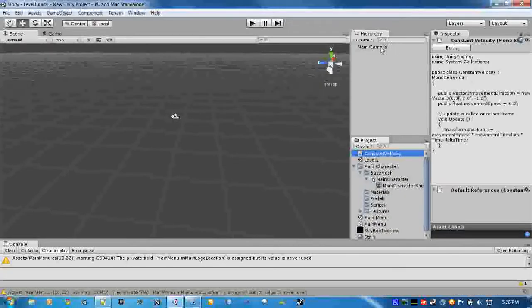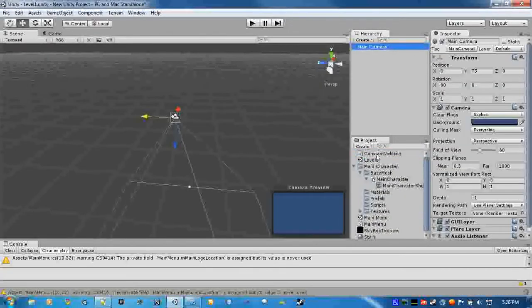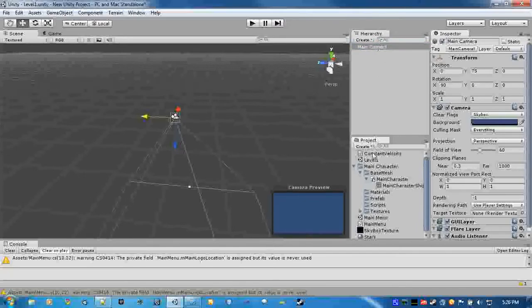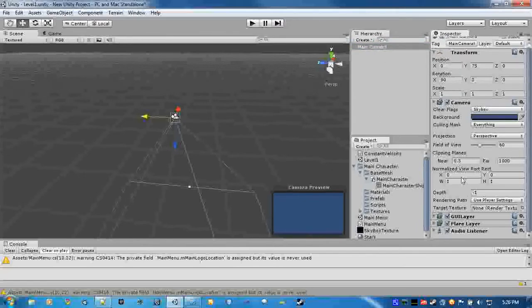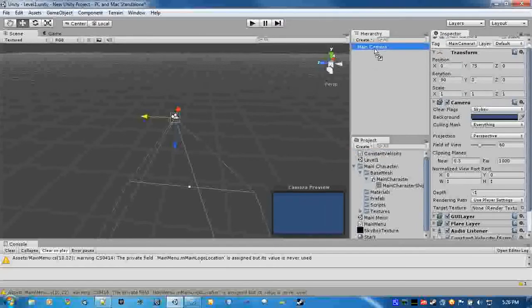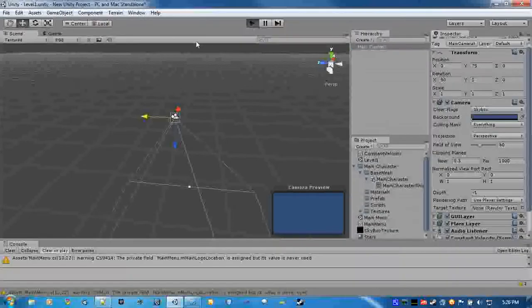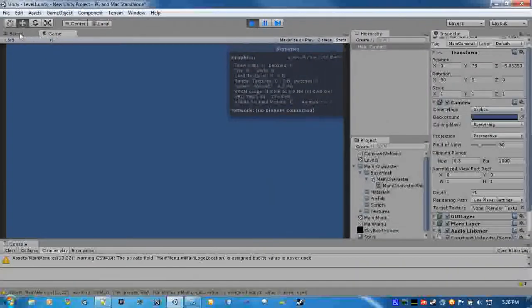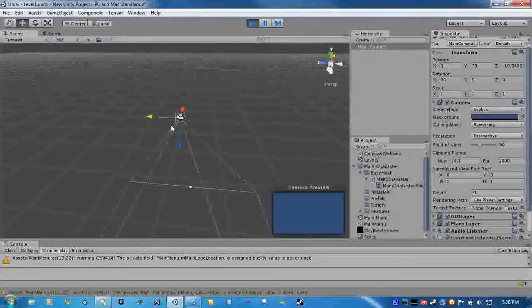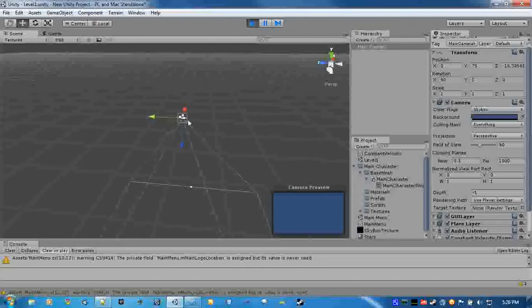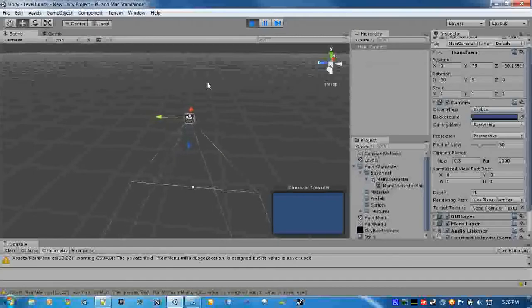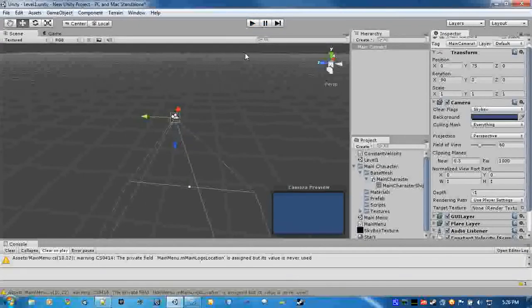Alright, so we go back in, add our constant velocity to it. There we go. We obviously won't see anything in the game. If we go back to the scene, it's moving! That was easy enough.